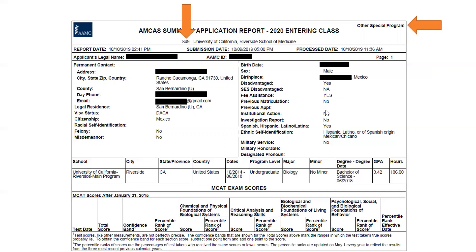So if one year you applied only to UCR and the next year you applied to UCLA, UCSD, and UCR, the application we download will show previous application in the year you applied to us. But the other schools' downloaded applications will not show that you've previously applied to them.